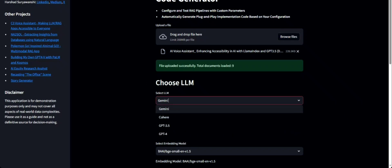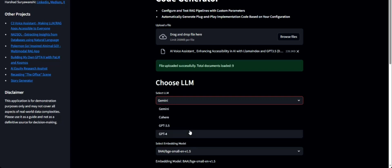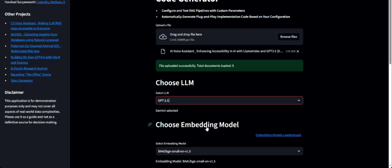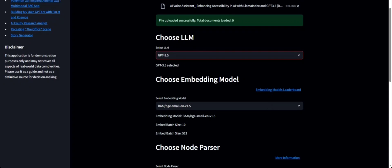The next option is to choose which LLM to use for the RAG pipeline. You can choose Gemini, Cohere, GPT-3.5, GPT-4, and more. Let's go with GPT-3.5 for this case.